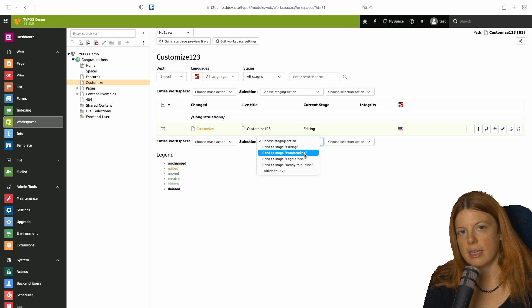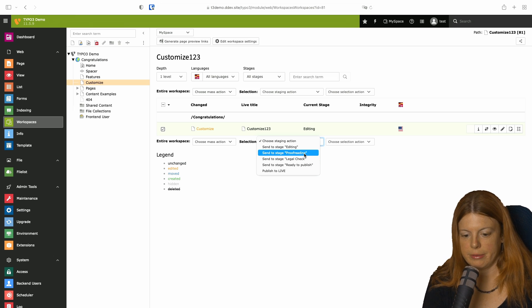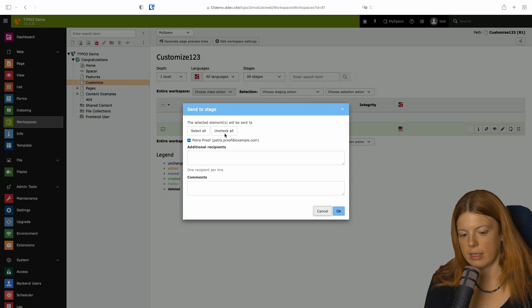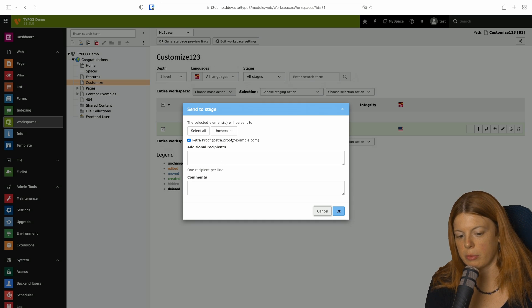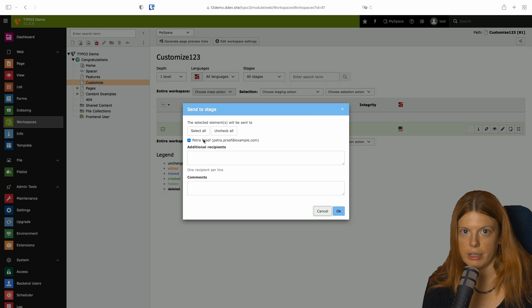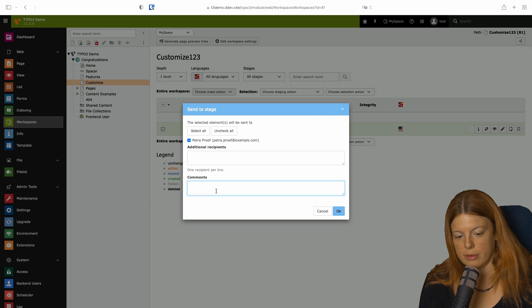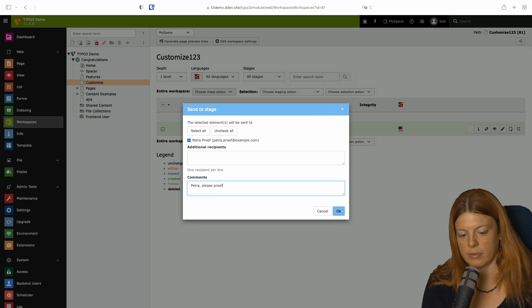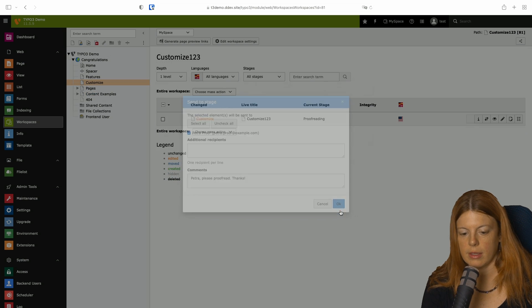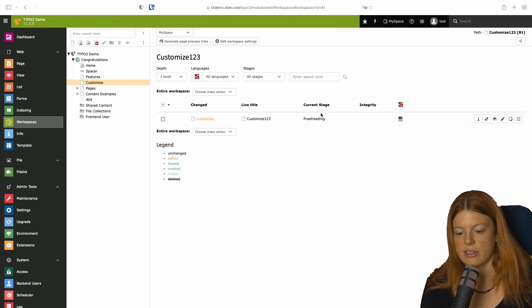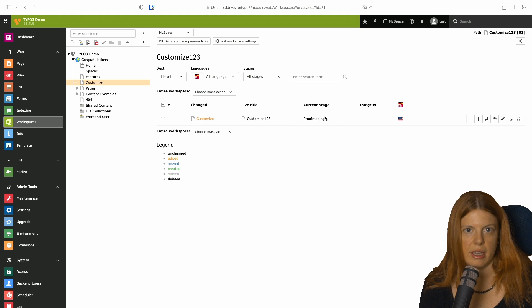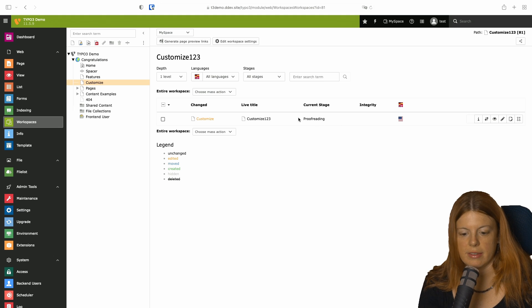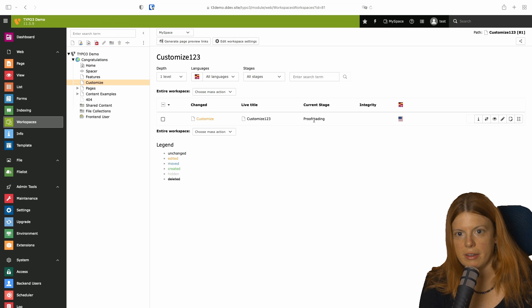In this case, I want to have this proofread. And you see the notification window pops up and Petra proof will be selected and notified automatically. And I can now leave her a nice comment and send it to that stage. I can still see that because I'm an admin user and it's just meta information.